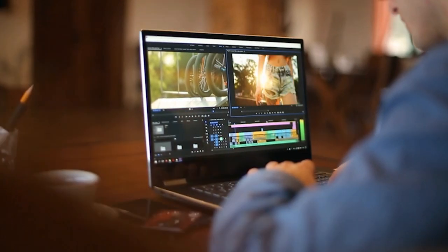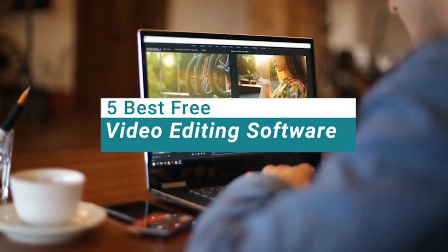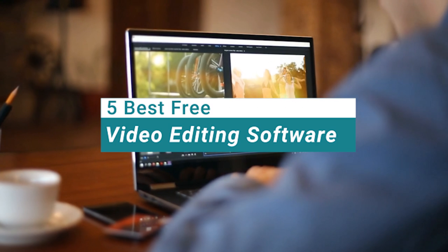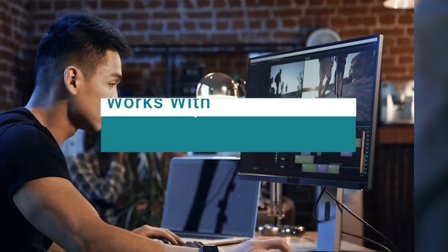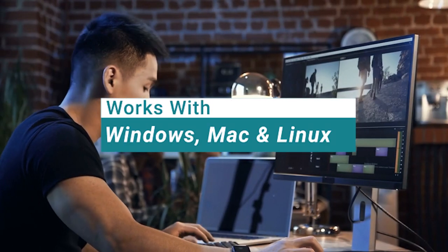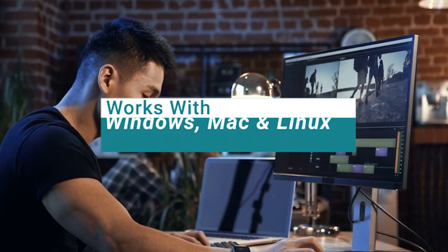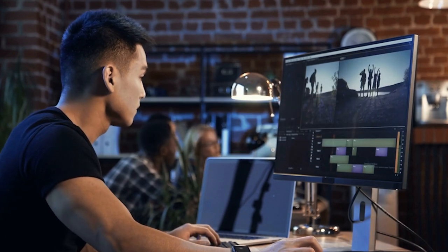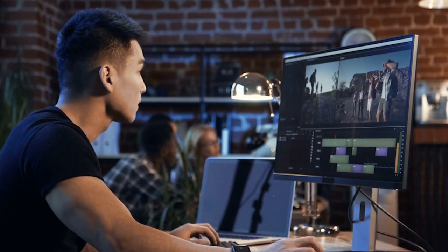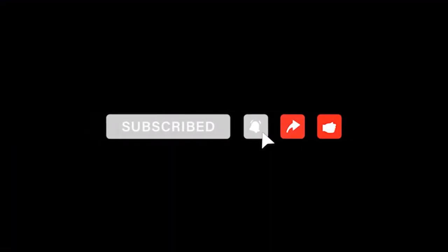In the video today, I'm going to share with you guys the top five free video editing software for Windows, Mac and Linux. This is all going to be free and easy to download onto your computer. If you like what you see in the video today, please hit subscribe and join our growing community here on Ben's Guide.